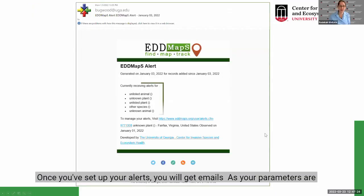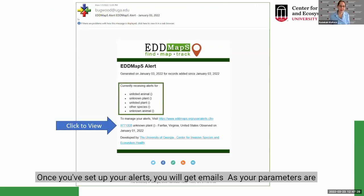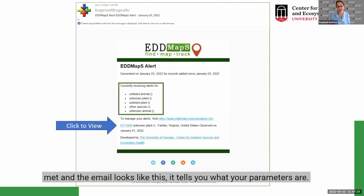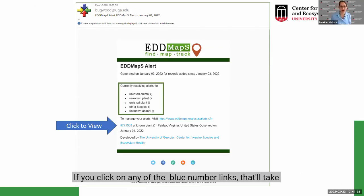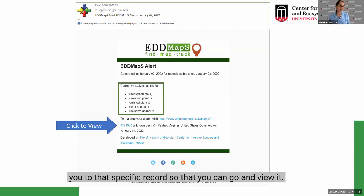Some people just want to know when something's reported or verified for the first time in a particular area and don't have any interest after that — we accommodate that with these alerts. Once you've set up your alerts, you will get emails as your parameters are met. The email tells you what your parameters are, and if you click on any of the blue number links, that'll take you to that specific record.